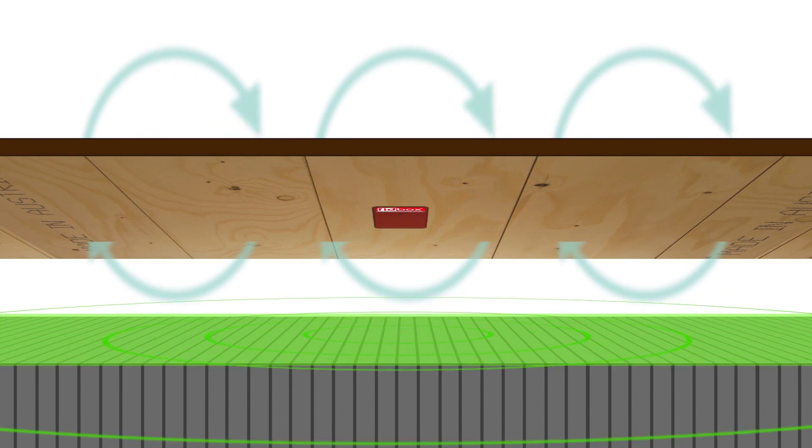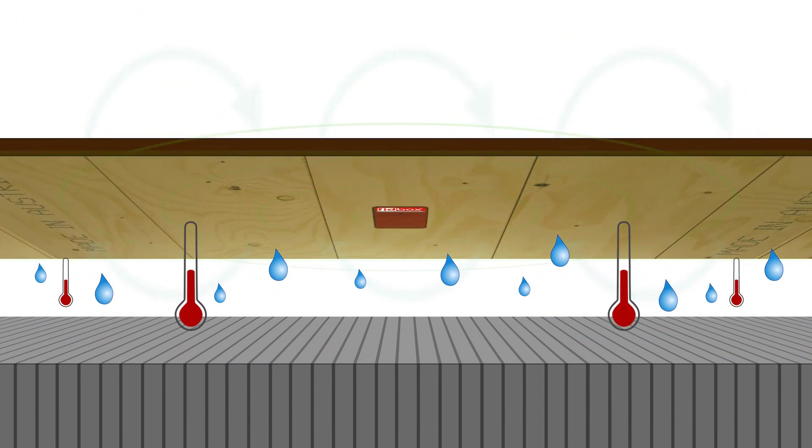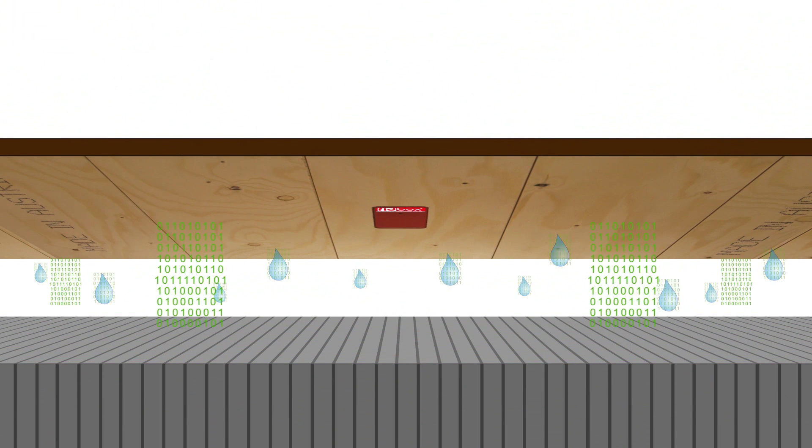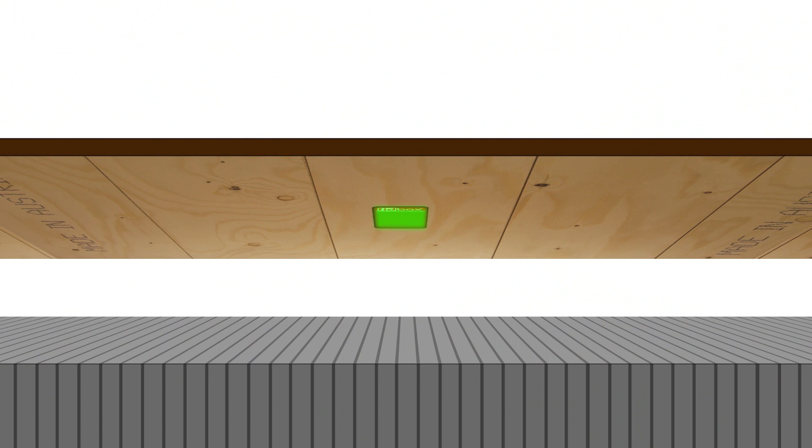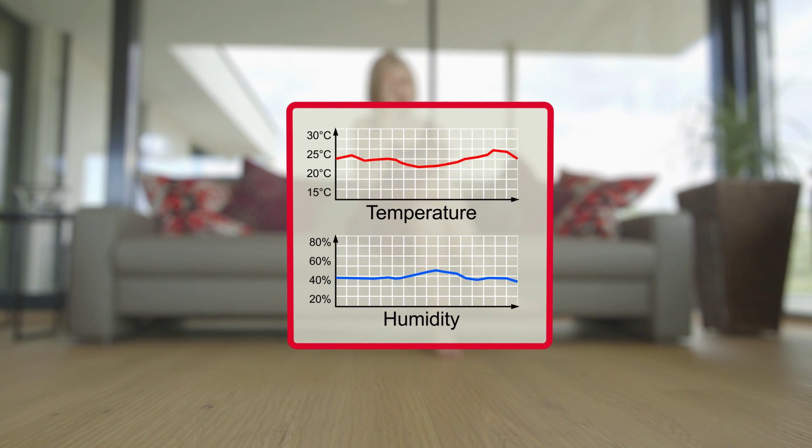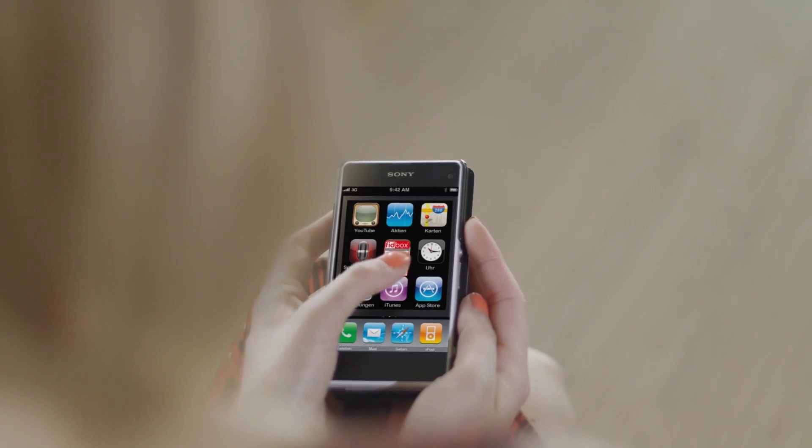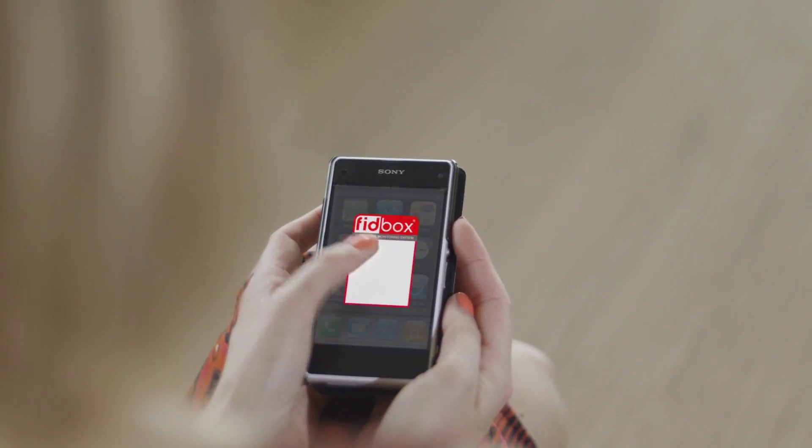The sensors measure and record moisture and temperature at regular intervals. An app can be used to view collected data.